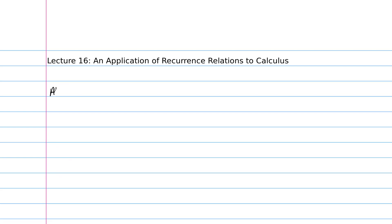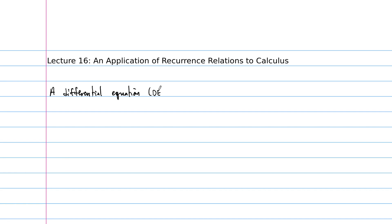A differential equation — which from now on we'll just call a DE — is an equation that relates an unknown function to its derivatives.